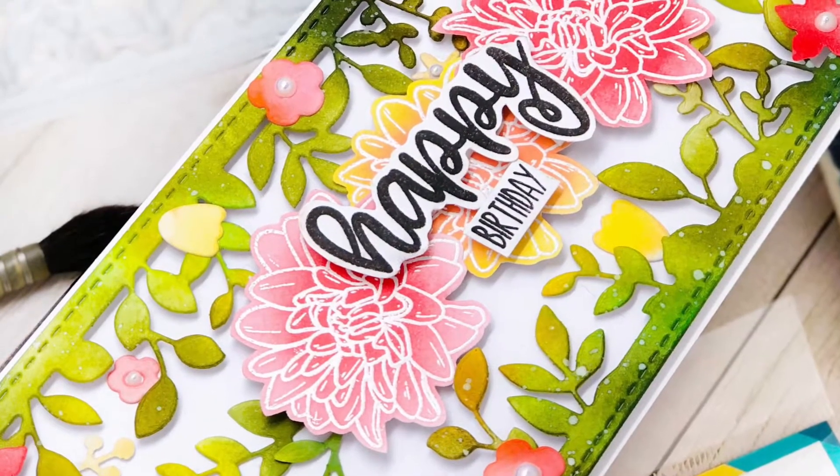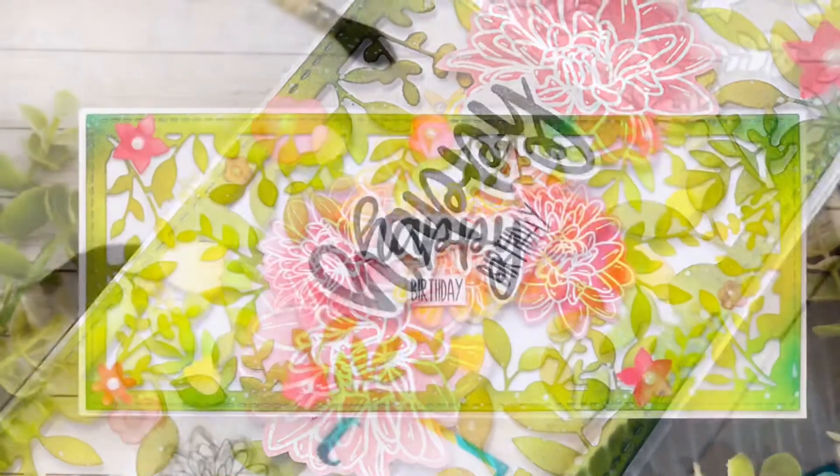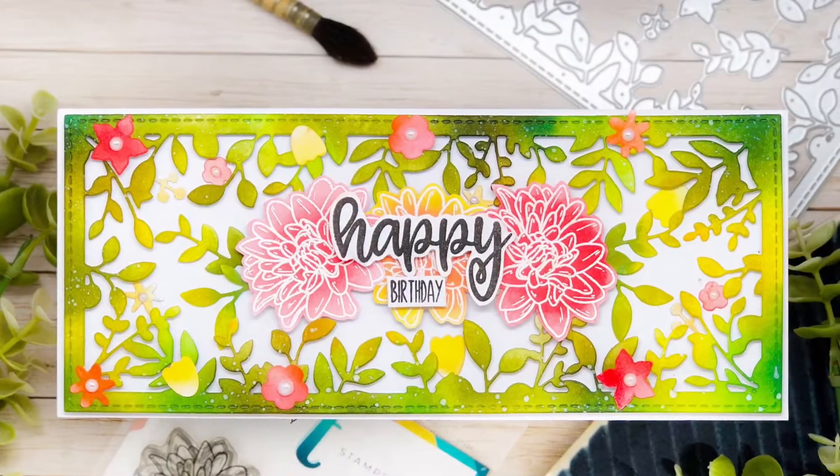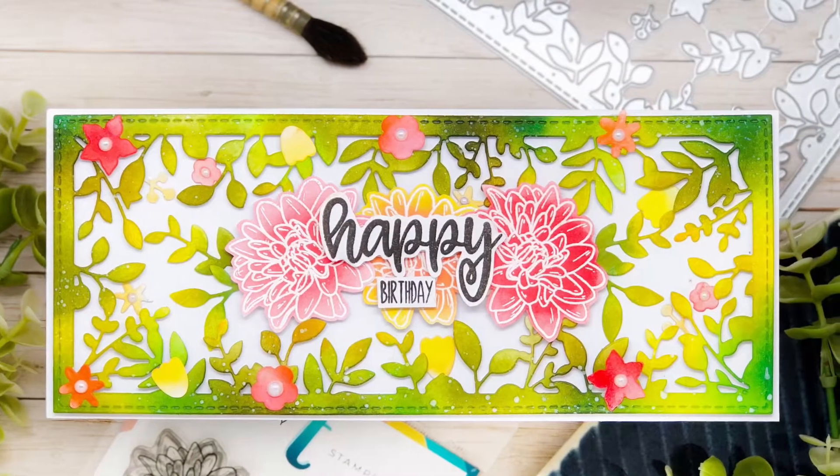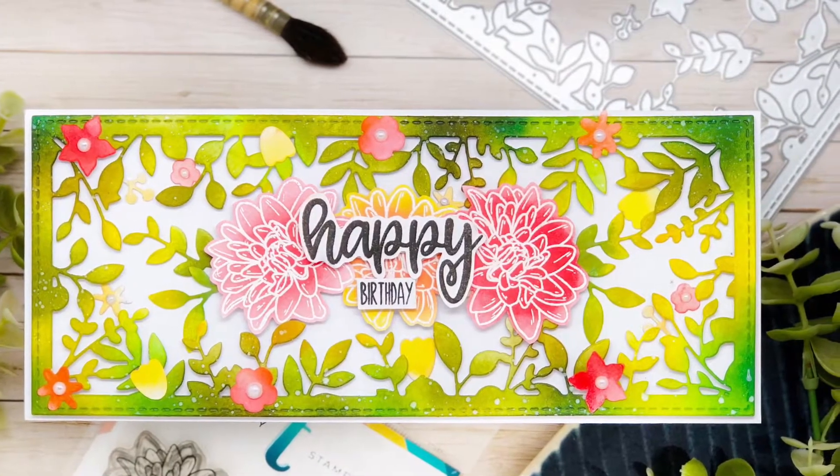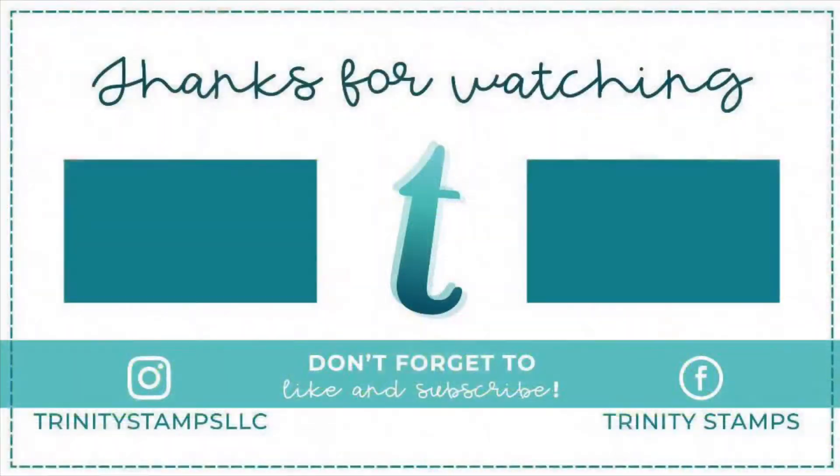So this is done and I hope you enjoyed this card. If you did, do not forget to let us know with your comments and also subscribe to our channel if you wish to see more such videos. Also visit the Trinity blog for tons of inspiration and thank you so much for stopping by. Take care, bye-bye.